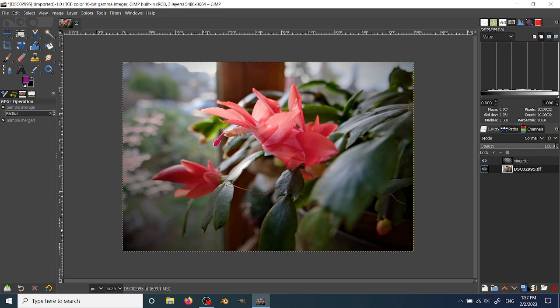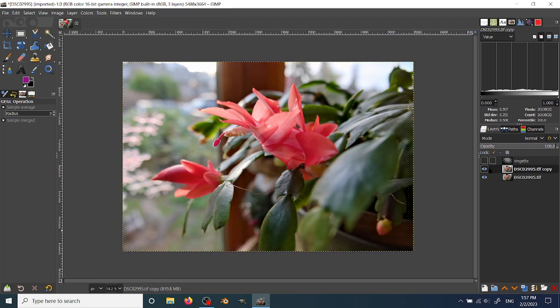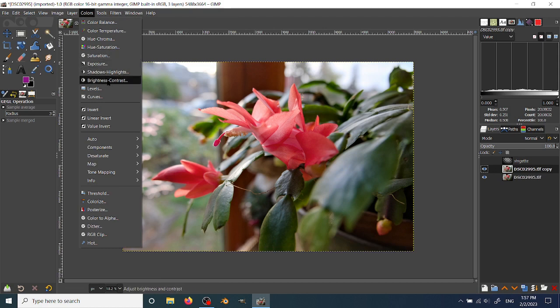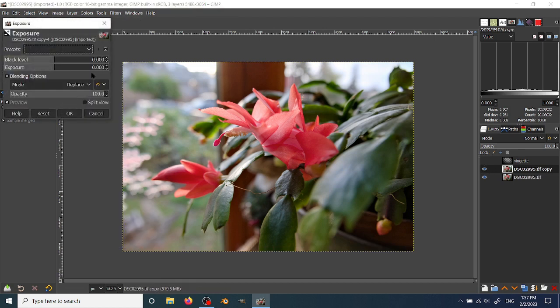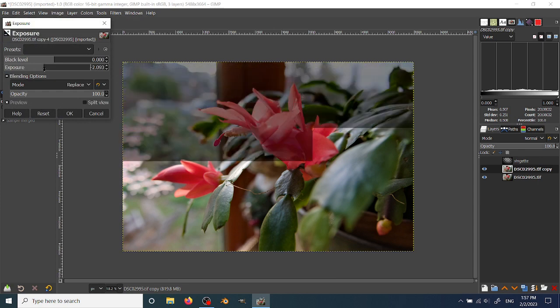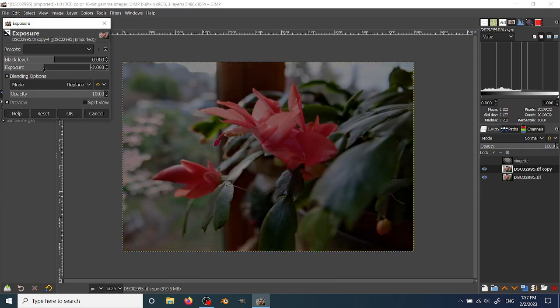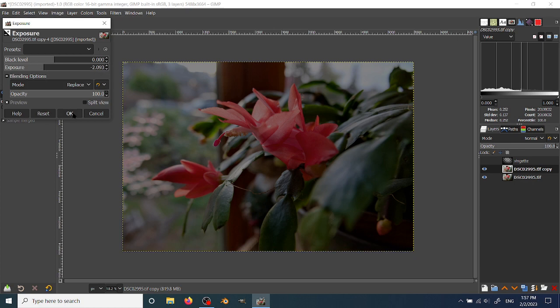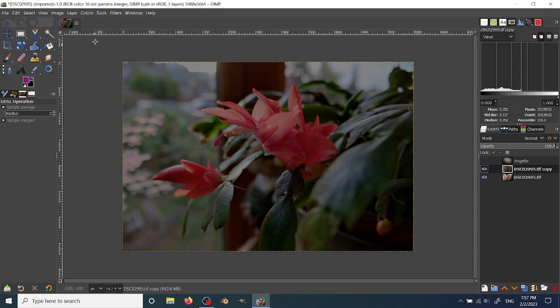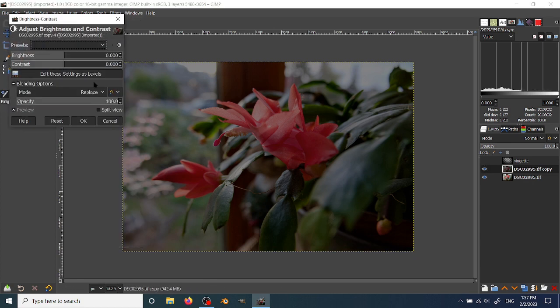Another way that I like to use the vignette filter is as a layer mask. So for example, I might want to create a dark edge, but have it be true to the image itself and maybe take a little bit of contrast off it.